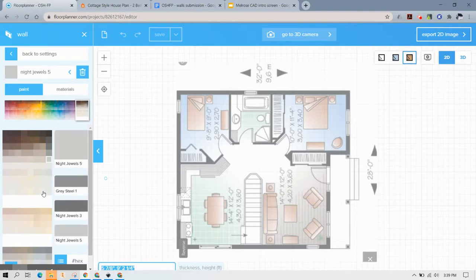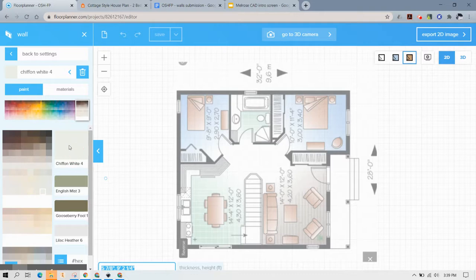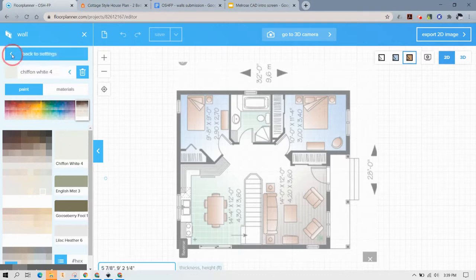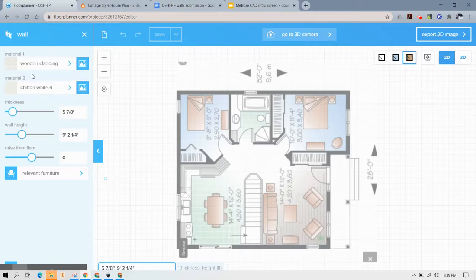It looks a little dark. There we go and it's set to the chiffon so I'm going to say back and now we have our different materials set up for the wall.